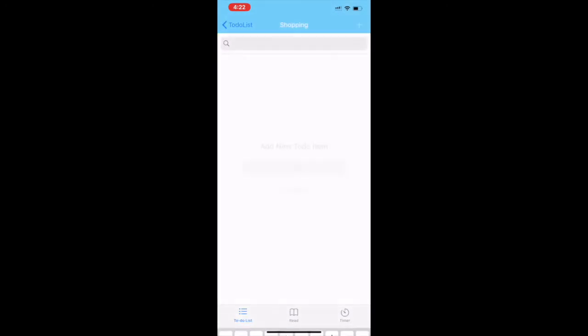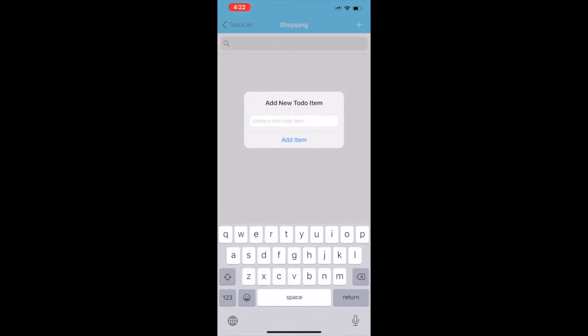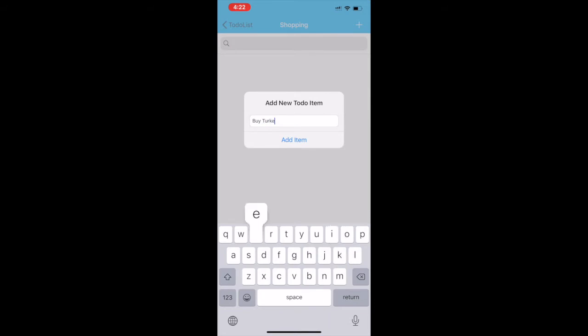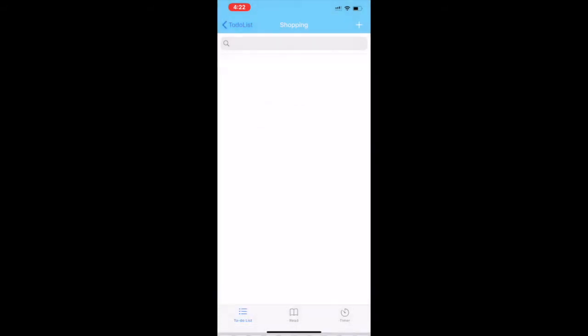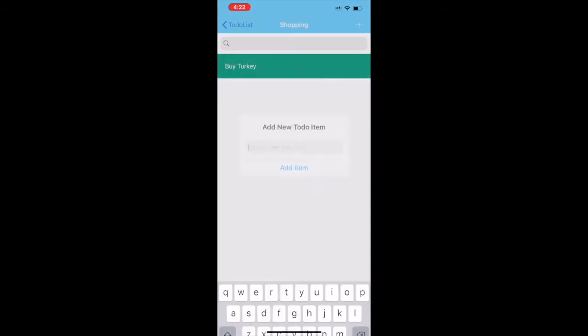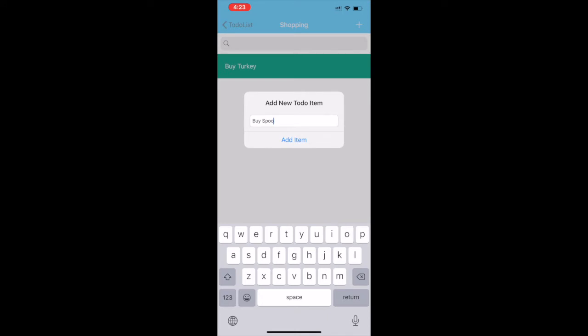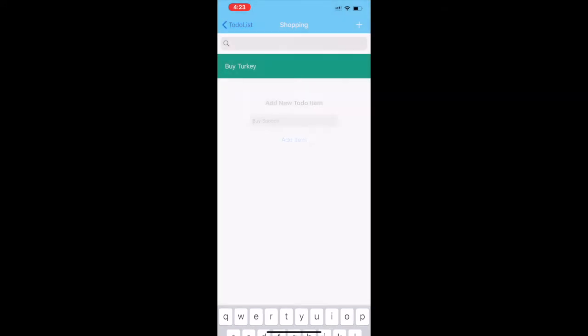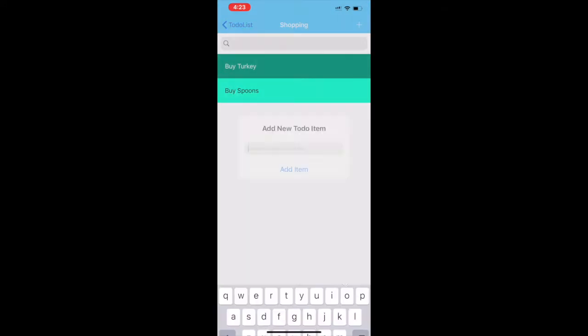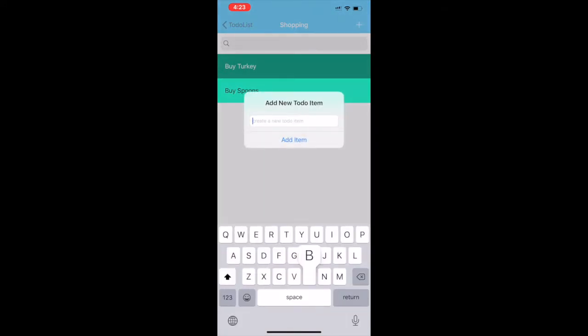Let's add the first item in the shopping category. Let's go buy turkey. We add that. We add the other item which is buy spoons.